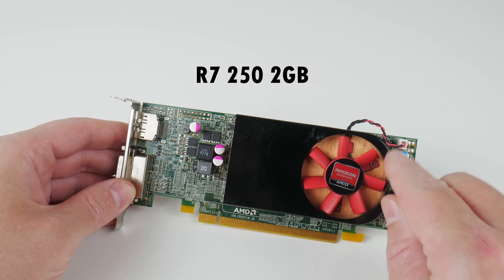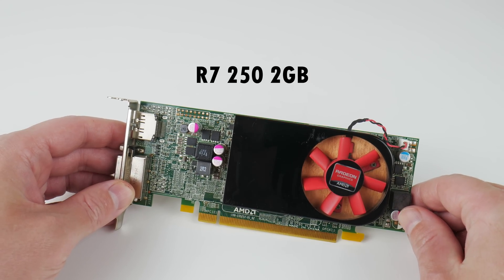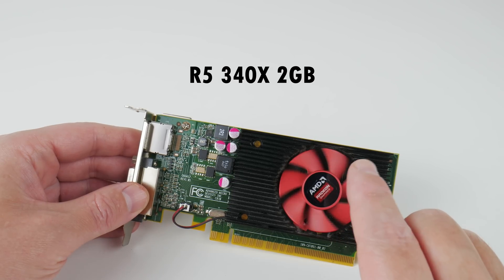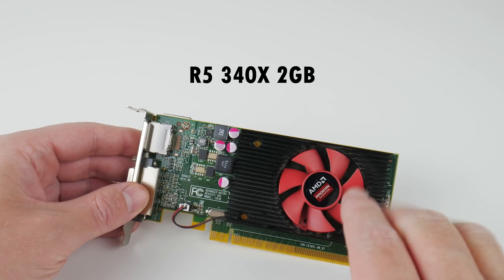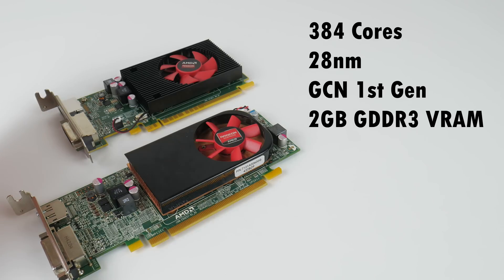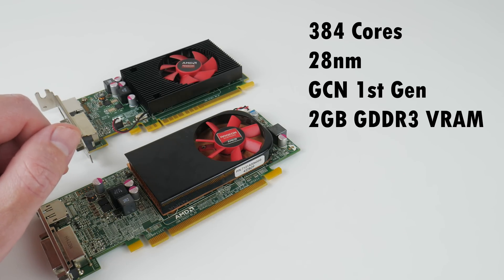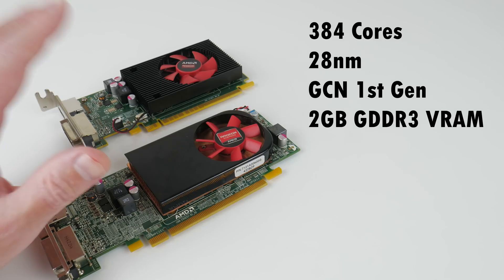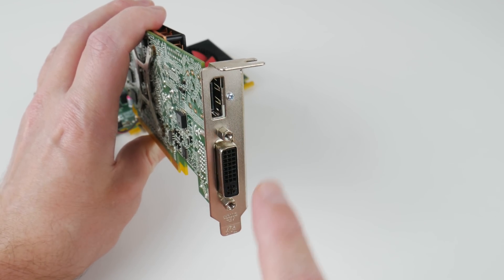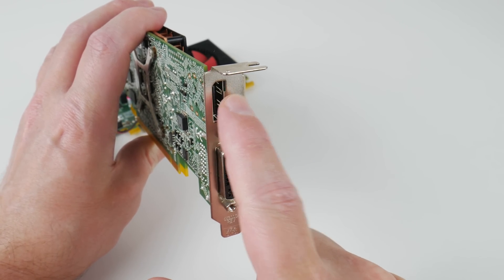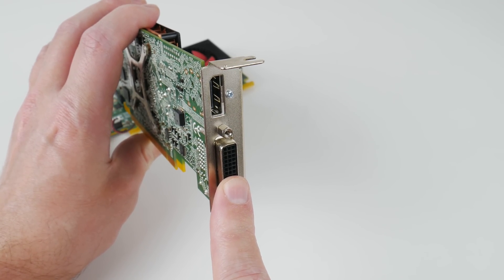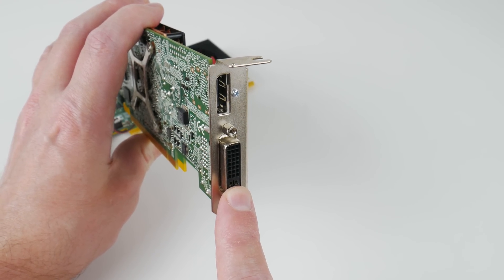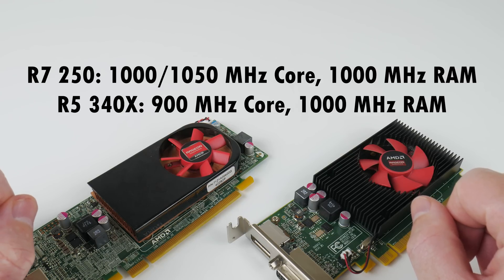We have the R7 250 with 2GB of video RAM and this is the R5 340X, also with 2GB of VRAM. These two cards have a lot in common. Both have 384 cores, 28nm process, graphics core next first generation, 2GB of DDR3 memory. Both have DisplayPort and DVI. You get 4K60 out of the DisplayPort and 1920x1200 at 60Hz from the DVI output. Both have the memory running at 1000MHz.